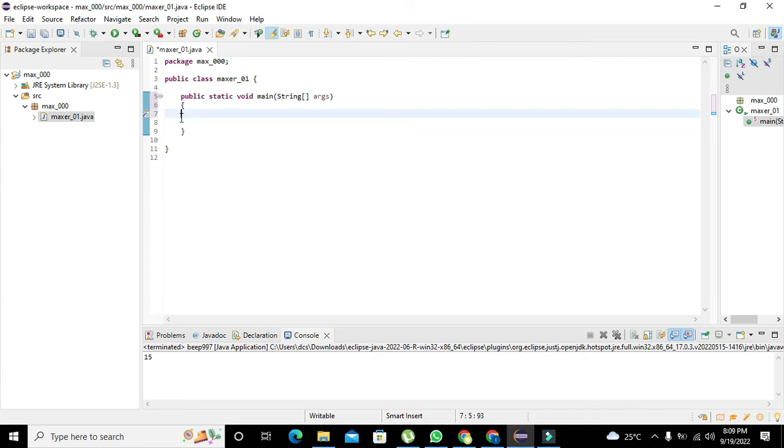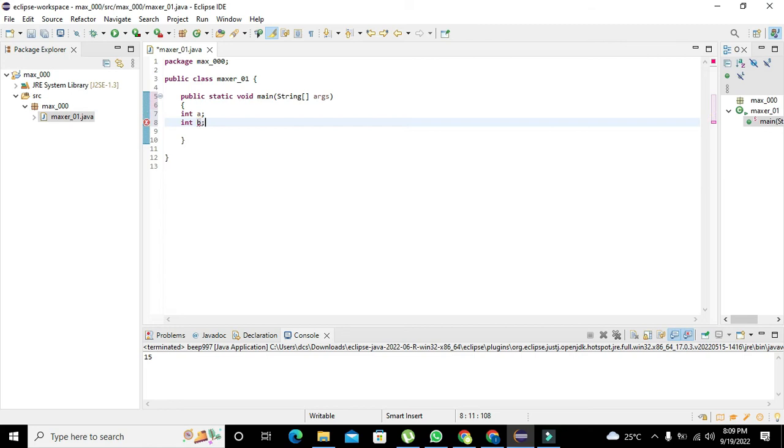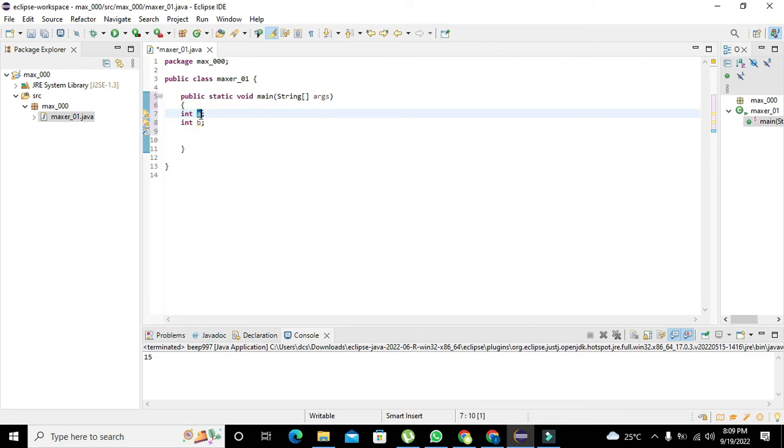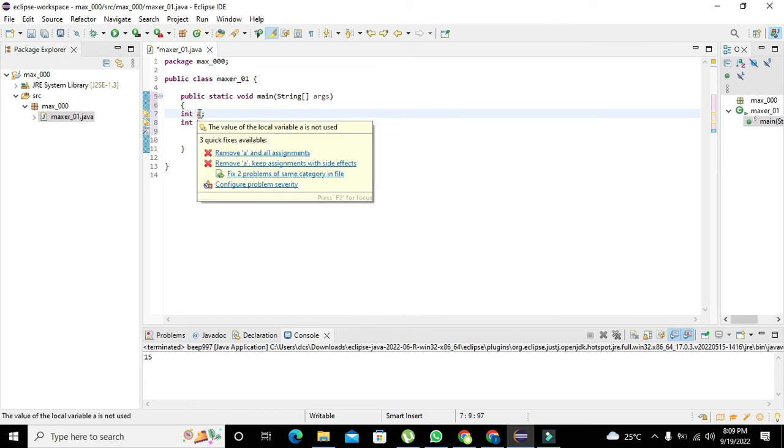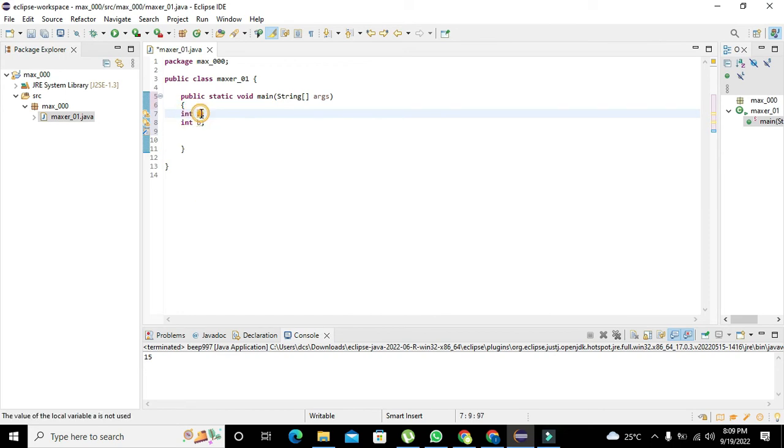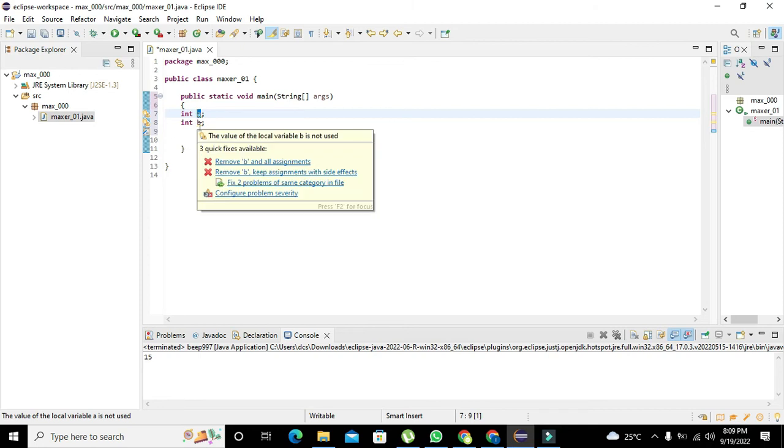We will write int a and int b. Now, int means that we have declared a memory space which has the name a and its data type is integer. Data type means that only integer type data can be stored inside this variable a, like a is a box which can store integer type data.